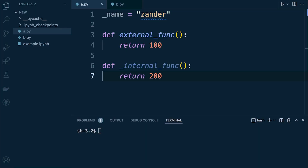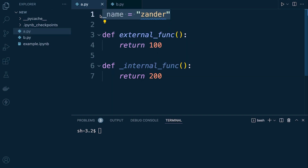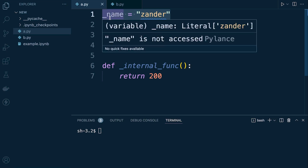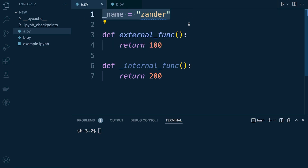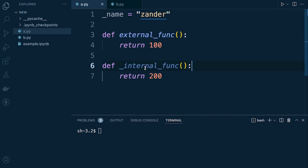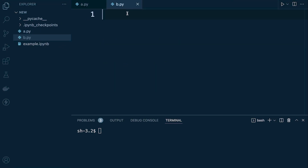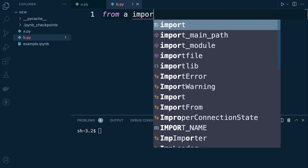Although described as a convention, the single underscore before a name does have an effect on your code. Here we have a variable with an underscore prefix to indicate it's private, and a function similarly prefixed. To demonstrate, we have files A and B — in B, we try to import everything from A using 'from A import *'.